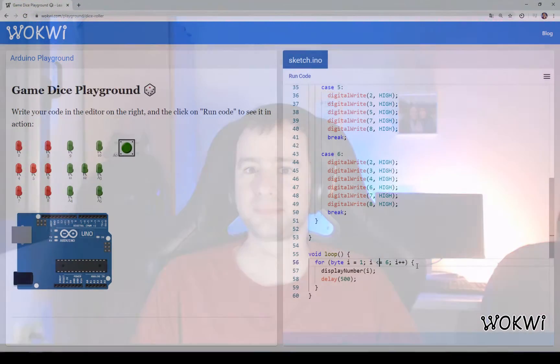Hey everyone! Welcome back to our Arduino dice roller coding tutorial. This is the second part, so if you haven't seen the first one, you can find the link in the video description below. And without further ado, let's dive into the code.